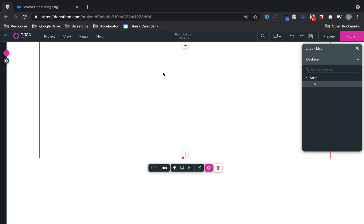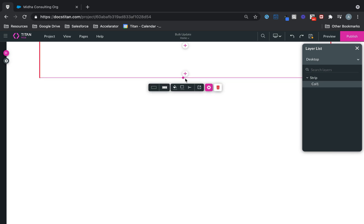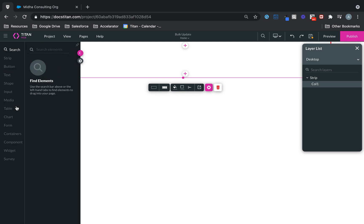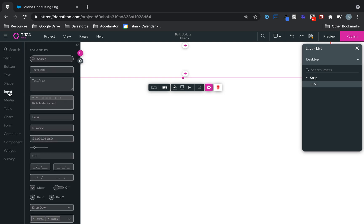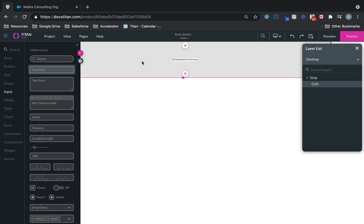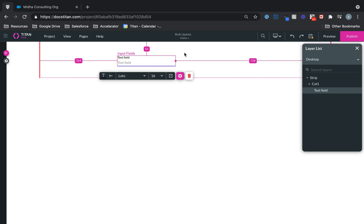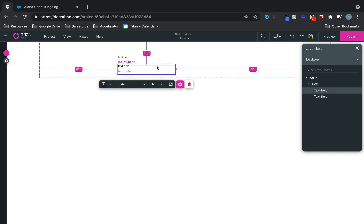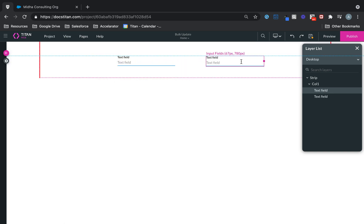So what we'll do is go to Titan Web. Here's my strip. I'm going to make this strip a little bit smaller. And we'll put two fields in here. So we'll go over to Input. My first field is going to be this one, and then the second field is going to be this one.